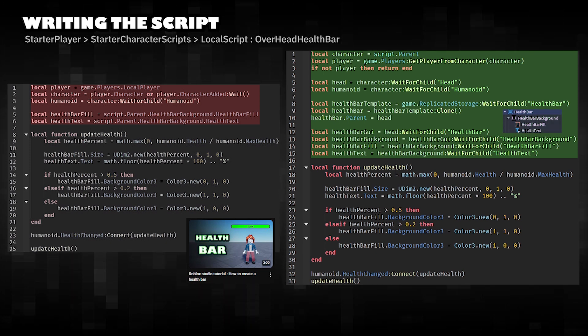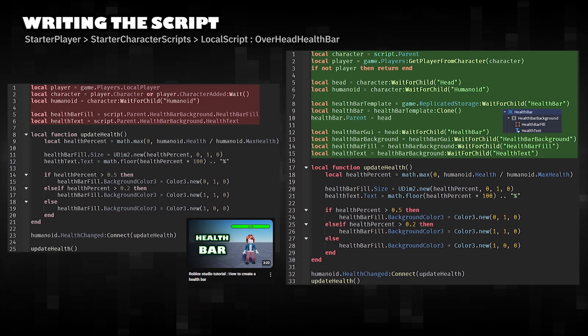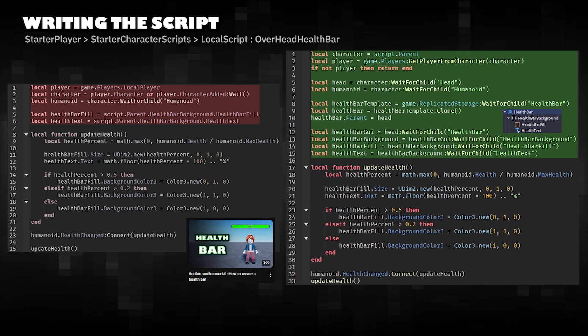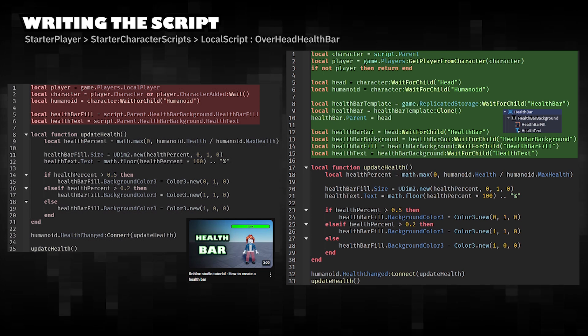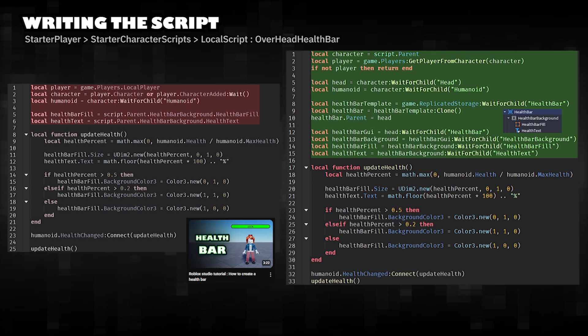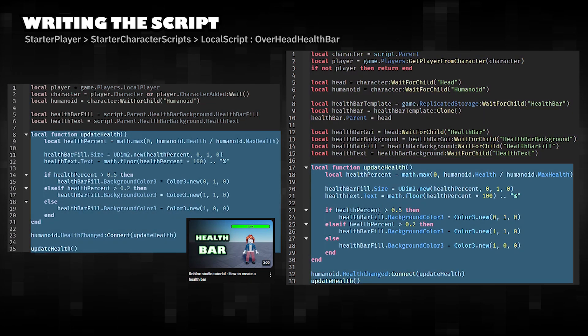So, the script changes how it finds the player, character, and GUI elements, and also clones the health bar from replicated storage to place it above the player's head.